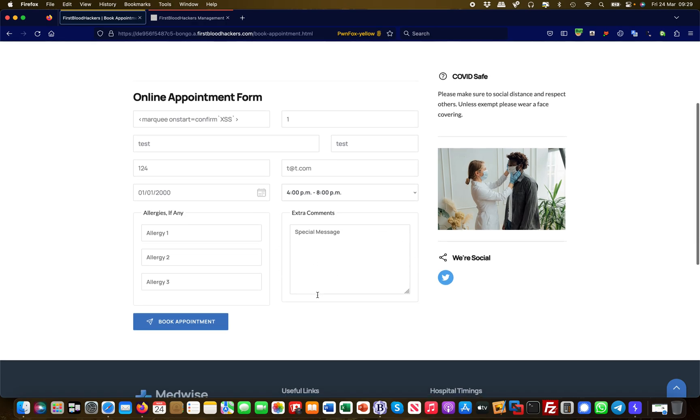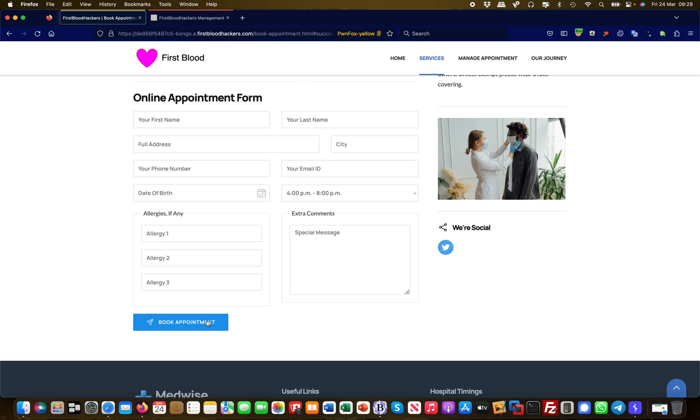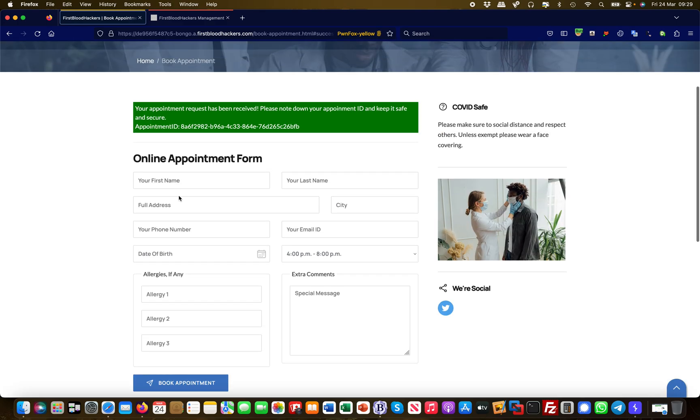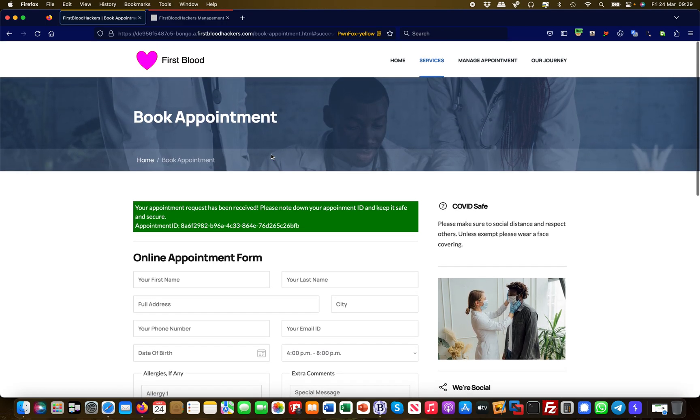So I book an appointment and then the first thing which I notice here is I get an appointment ID. This is good because that already indicates it didn't say 'oh you're not allowed to put angle brackets in there' or something like this. So it took my input and this is only half the rent. I still don't know if it actually worked.